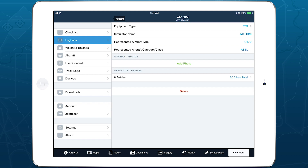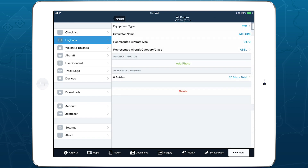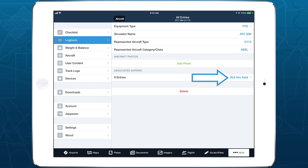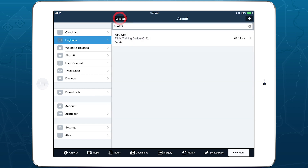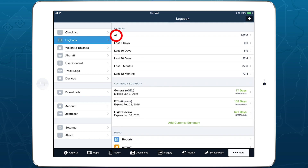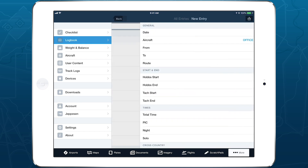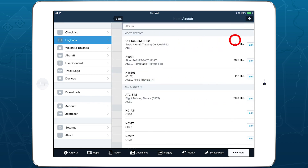All of the flight entries associated with that profile are preserved when you make the change, and the time value now displays the sum total of the simulated flight time from each entry, instead of total time. Flight simulator support in ForeFlight Logbook provides flexible options for logging time and training, whether in a plane or in a sim.